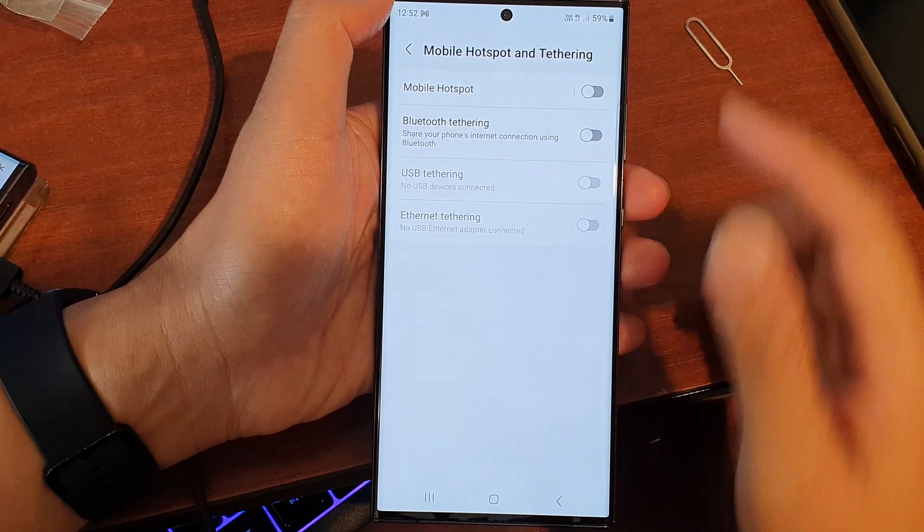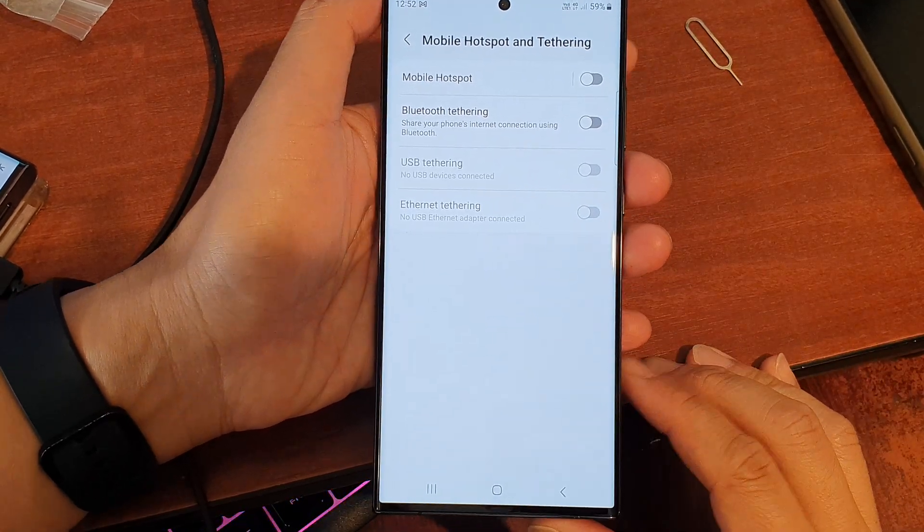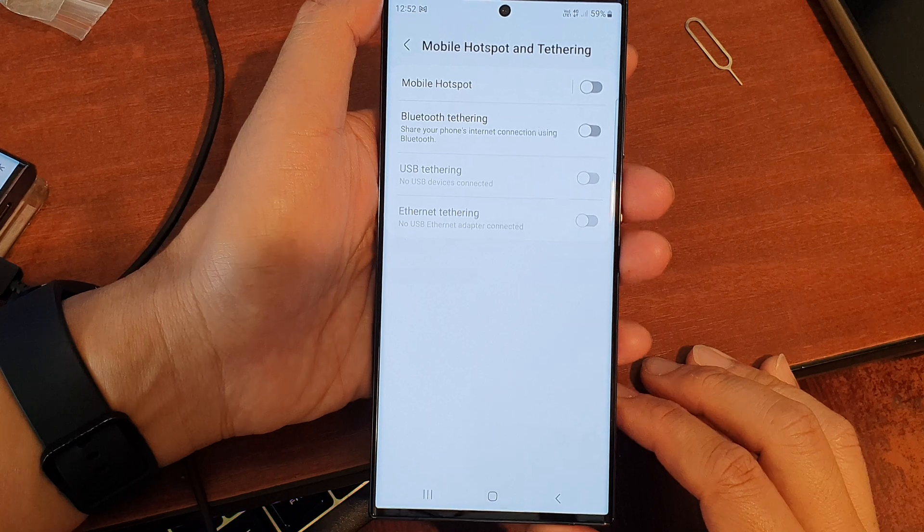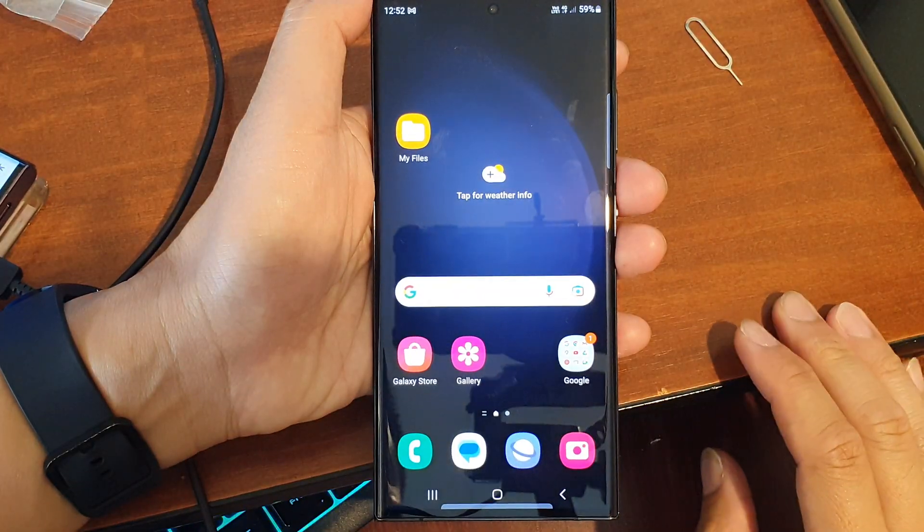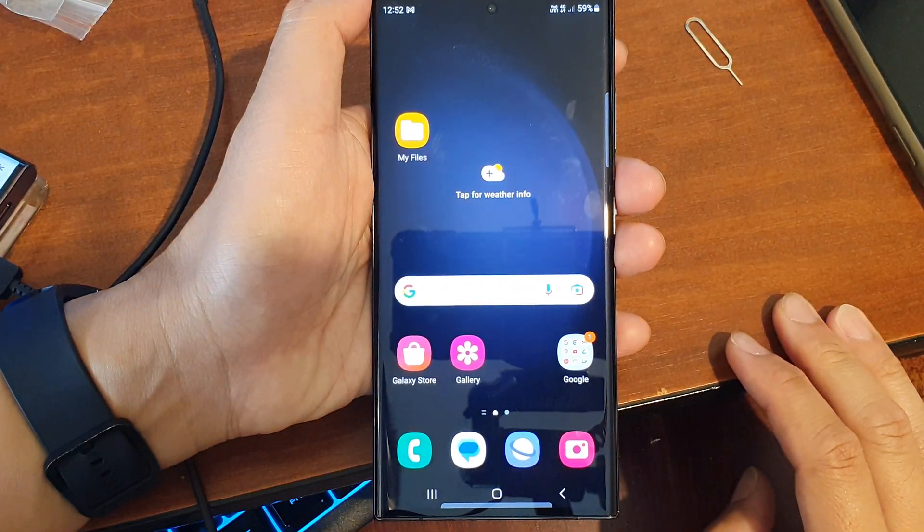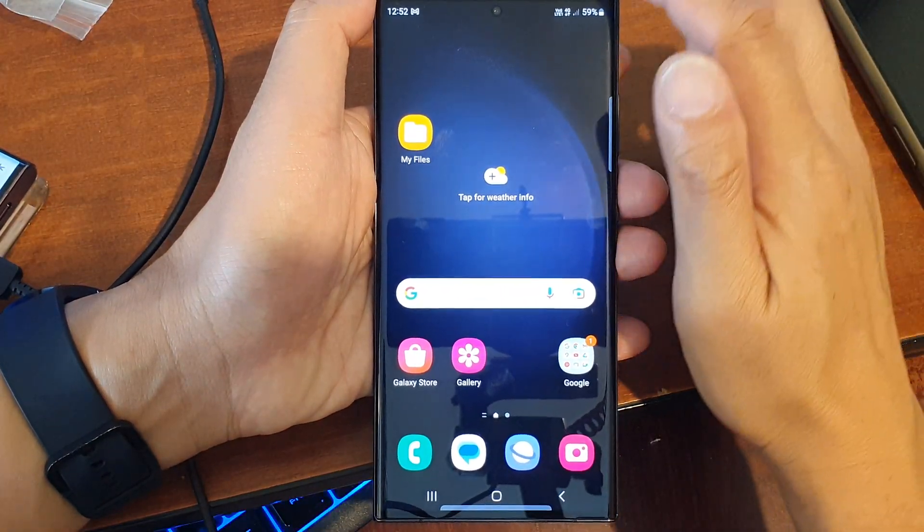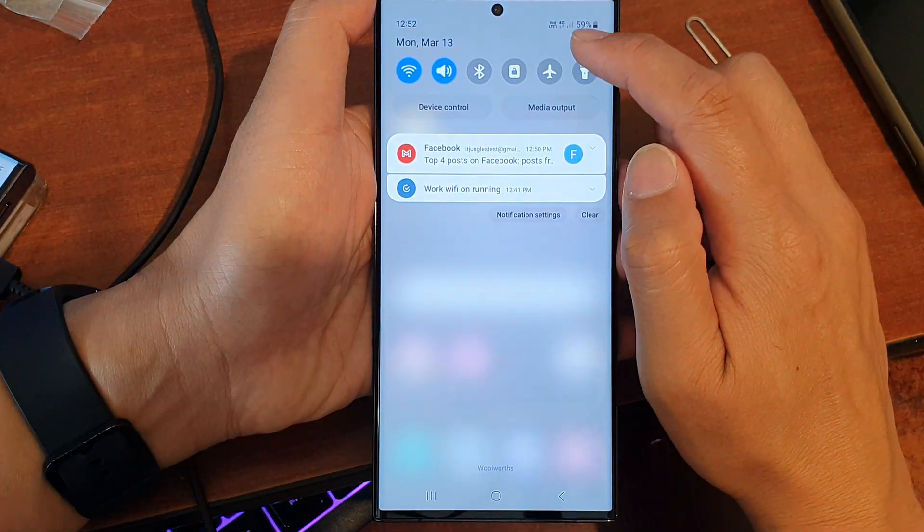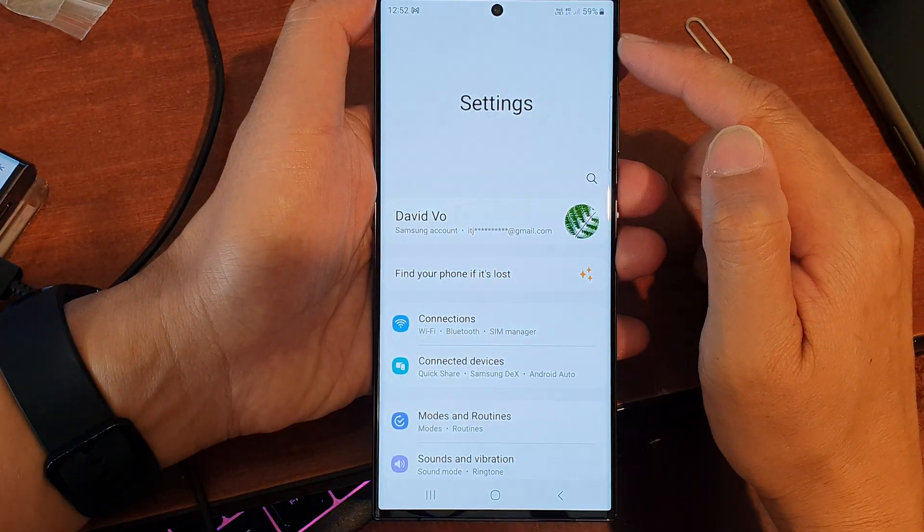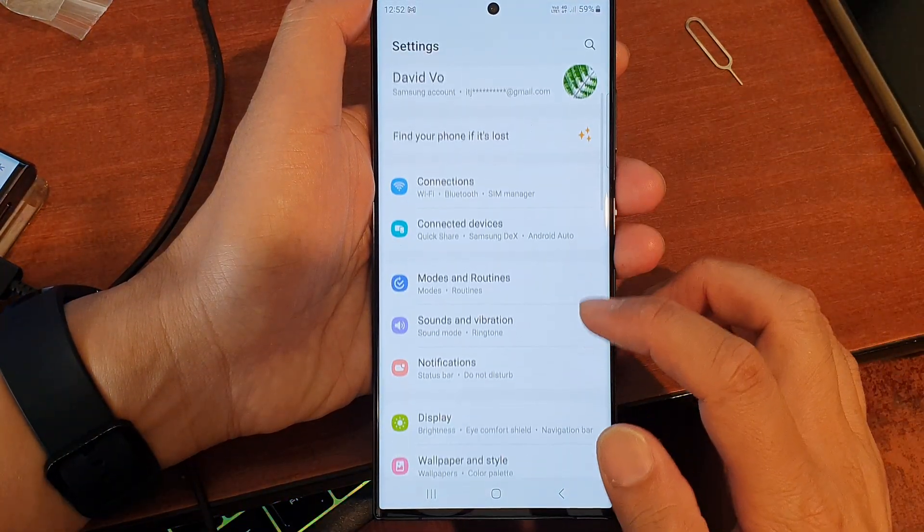On the Galaxy S23 series, tap on the home button to go back to the home screen, then swipe down at the top and tap on the settings icon. In settings, scroll down and tap on Connections.